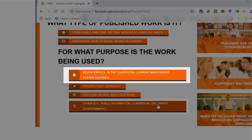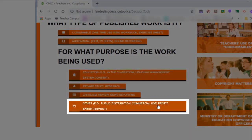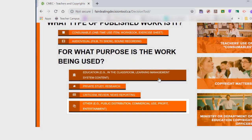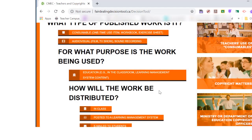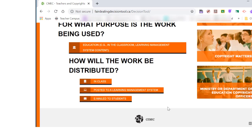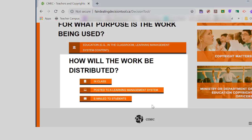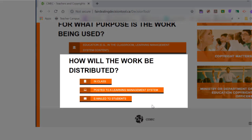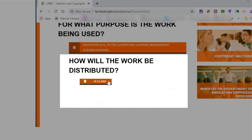If you are going to be using it outside of your classroom, choose Other. Now you will choose how the work is to be distributed. Examples include in class, on an LMS, or through email.